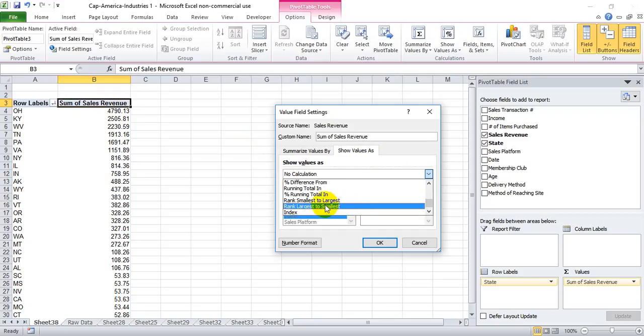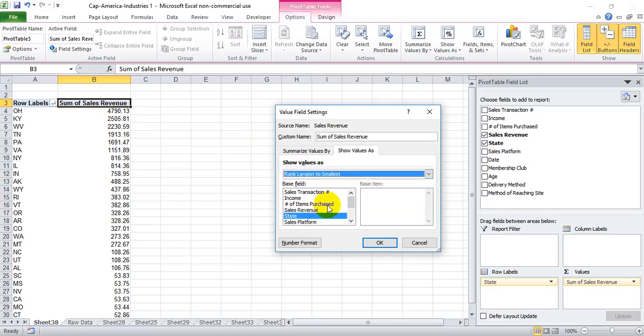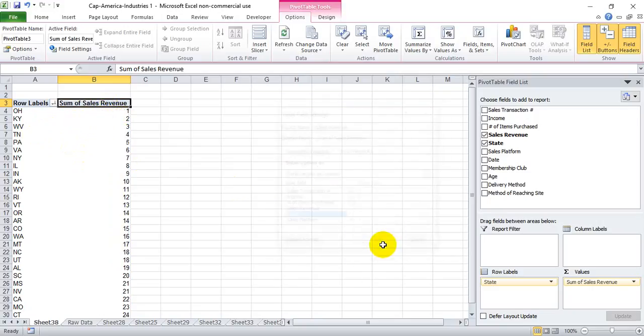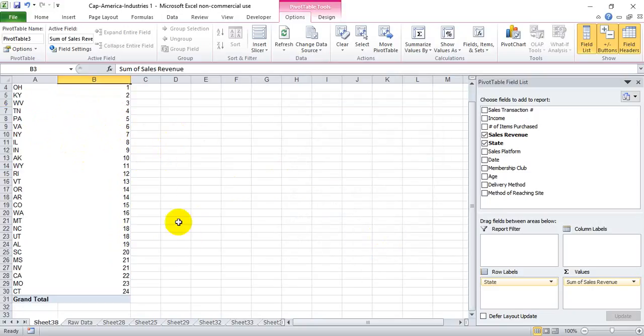We'll select 'Largest to Smallest.' When we do this, we expect Ohio to be number one and Kentucky number two. We hit OK and we see that in fact happens.